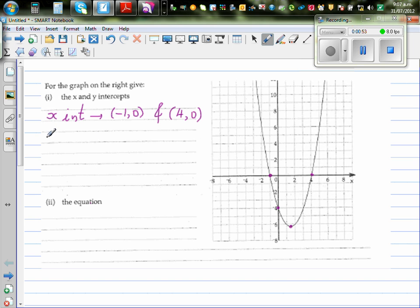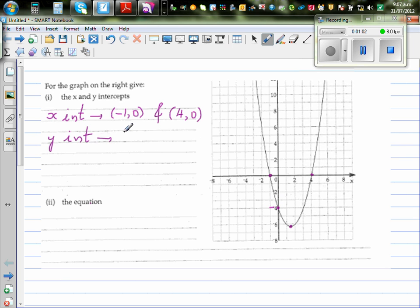Your y-intercept is where your graph cuts the y-axis. So it is intersecting the y-axis at negative four. So this is zero comma negative four.